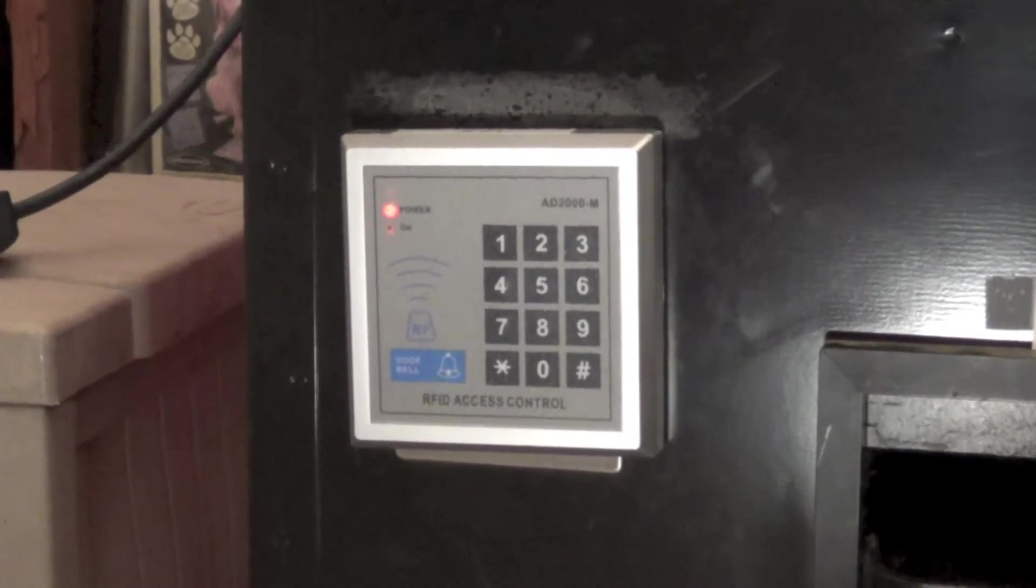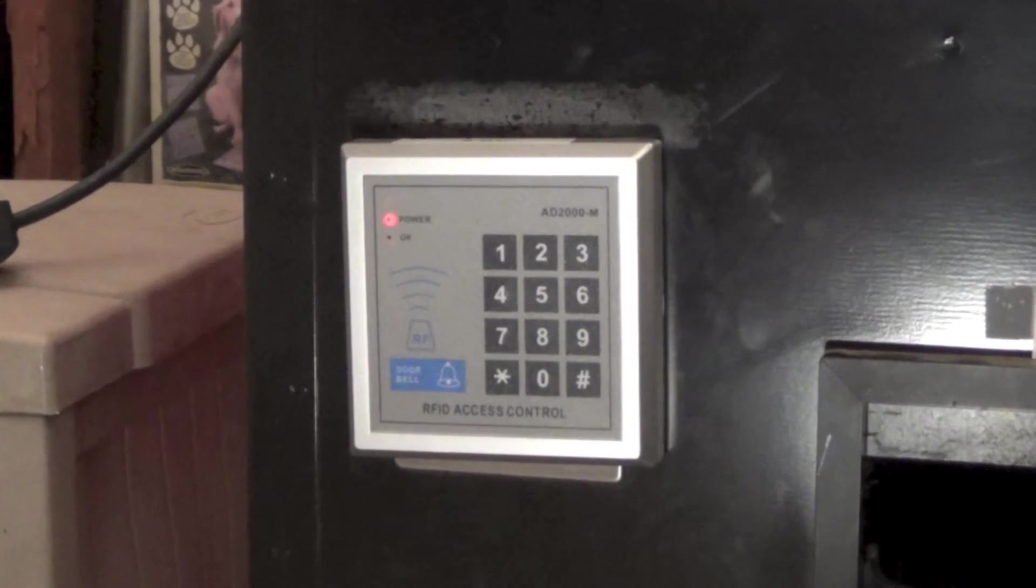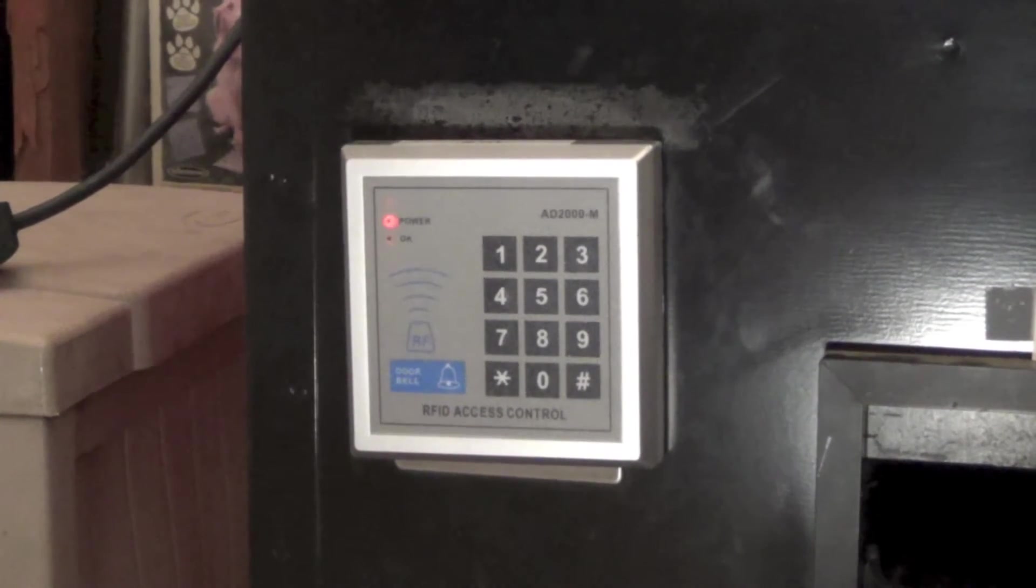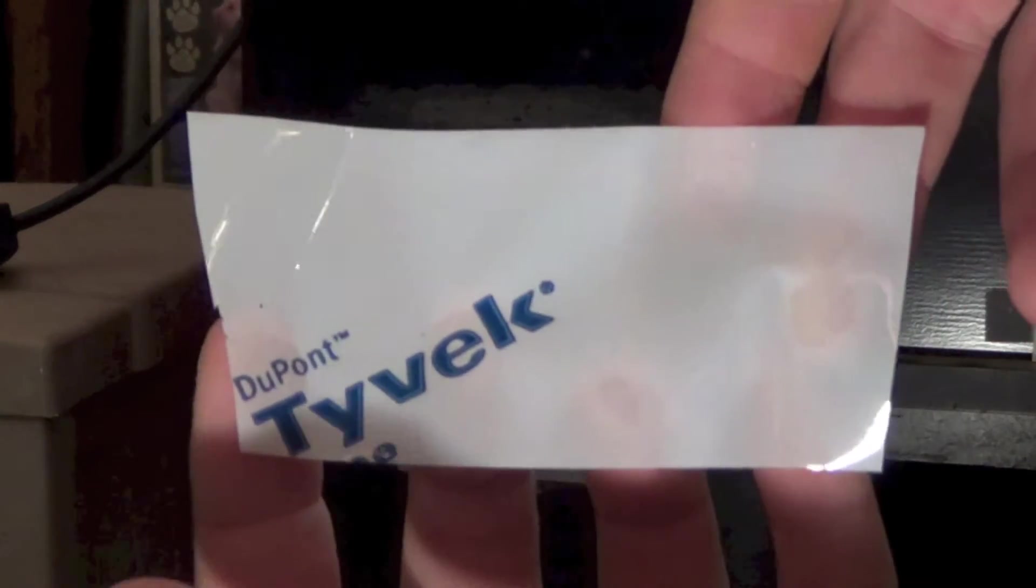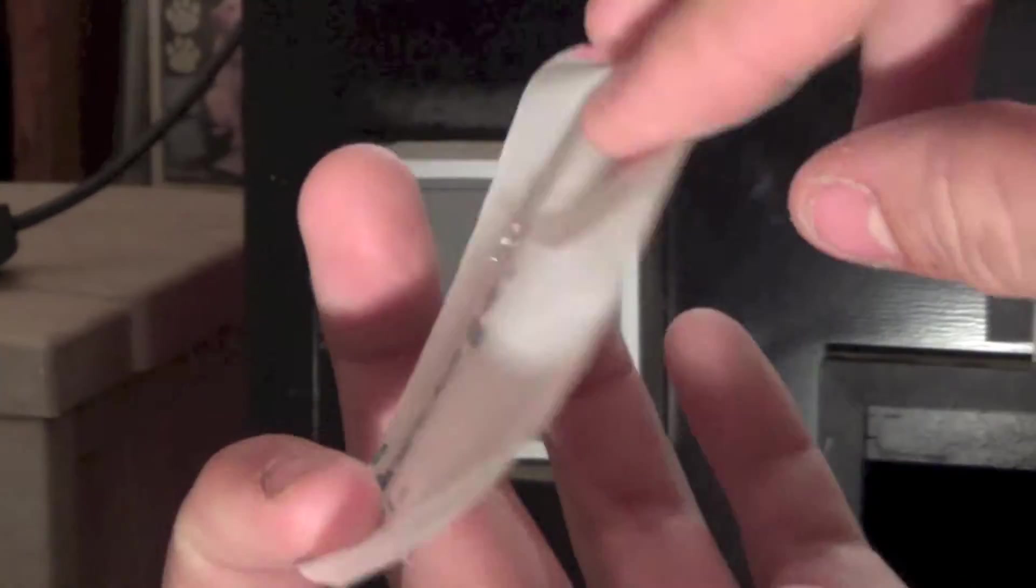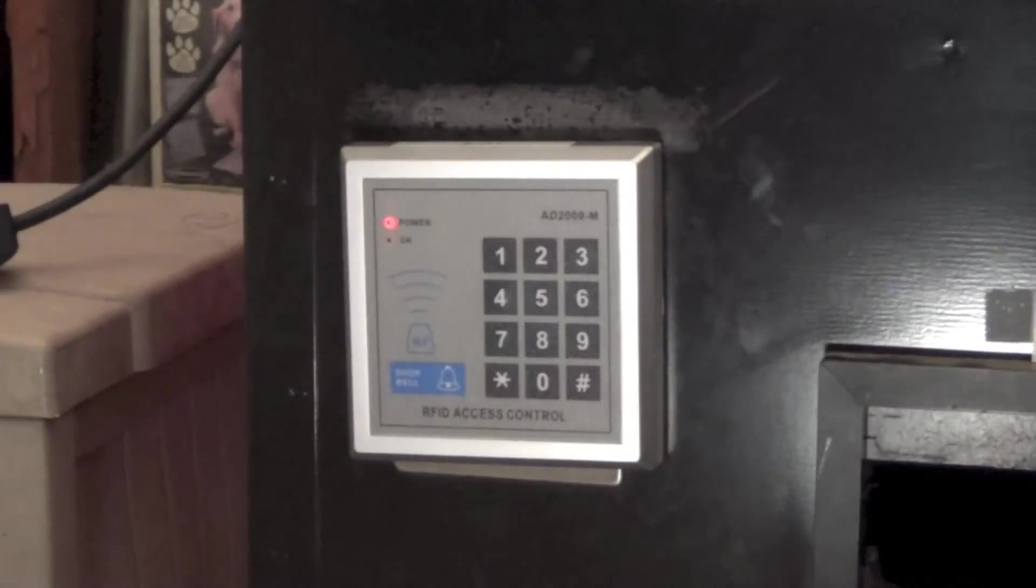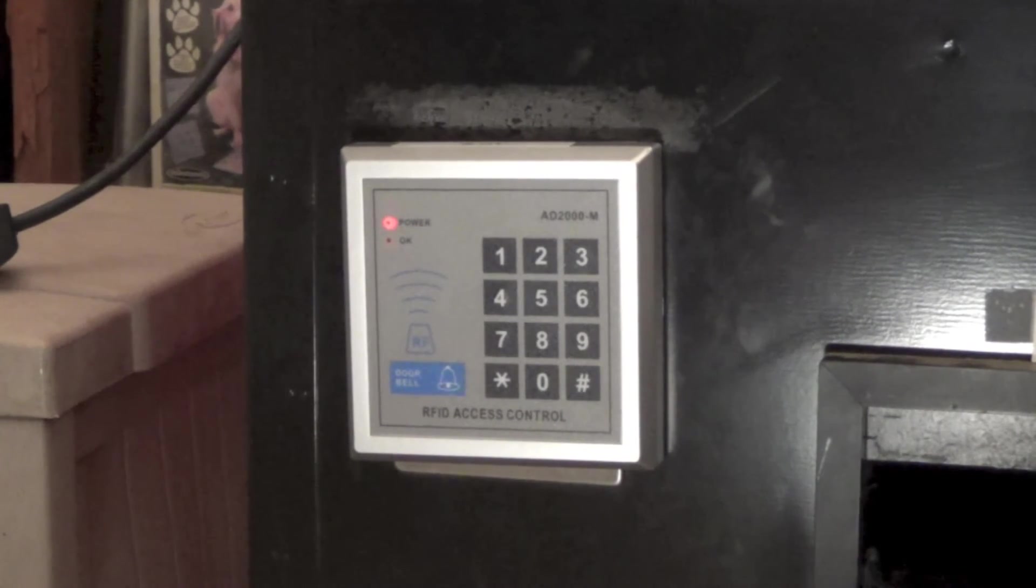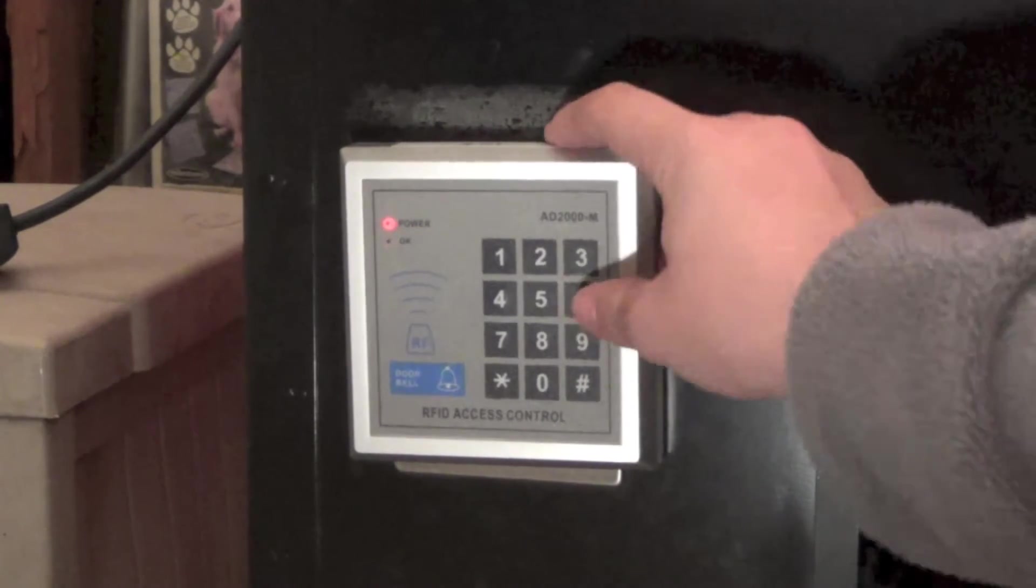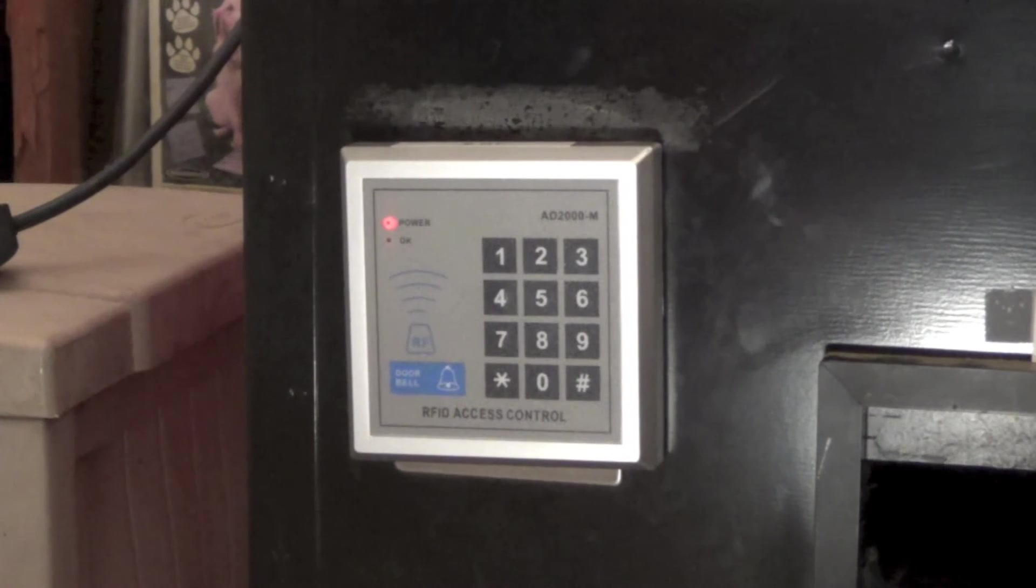And we used what's called Tyvek tape because my dad works for them. This is it right here. It's very strong. It's kind of like packing tape, but much more sticky. So we put it on the old can/bottle opener.